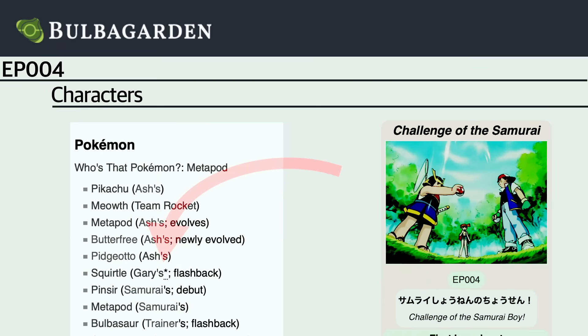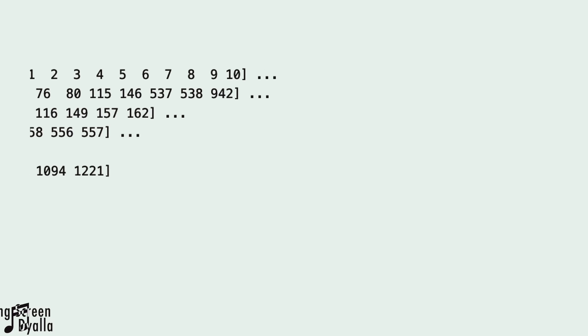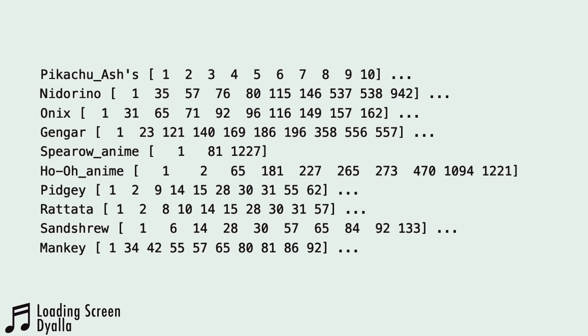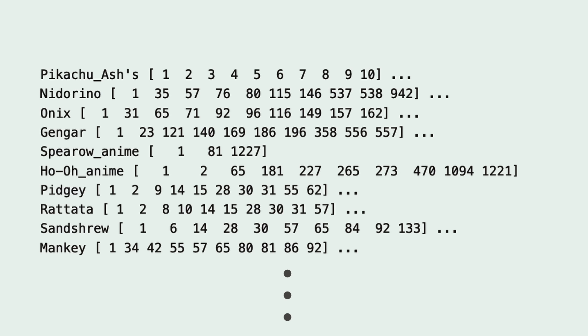So if a Pokemon was stated to belong to a unique character, they themselves would be considered unique. For example, in my database, Pikachu is listed as 'Pikachu Ash,' which distinguishes it from 'Pikachu Richie.' Just as with the humans, at the end we're left with a dictionary of Pokemon, and for each Pokemon, a list of all the episodes that they appeared in.